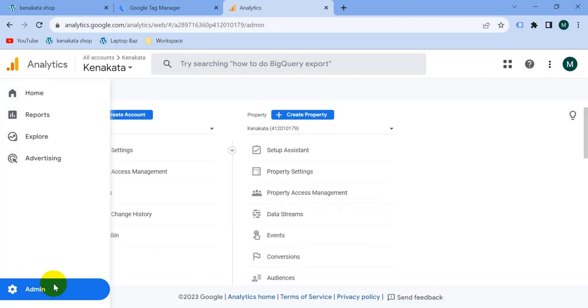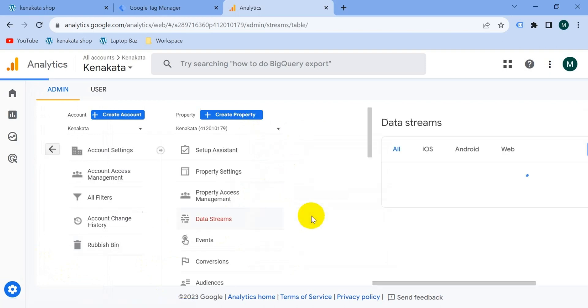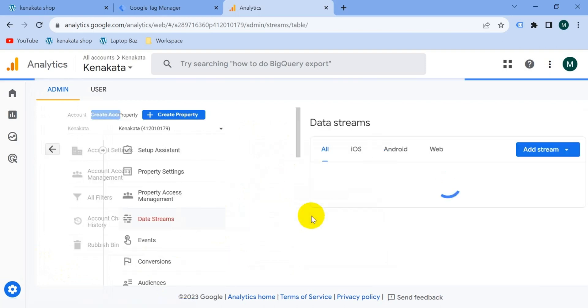And then from your property section go to data streams, then select your website.